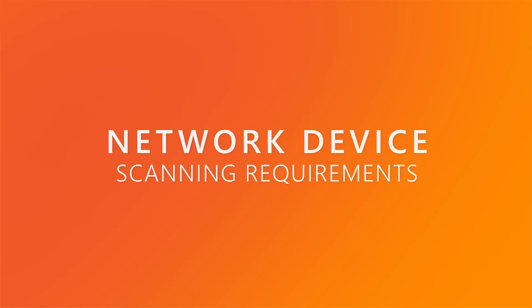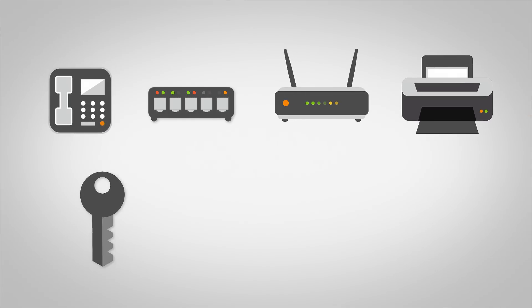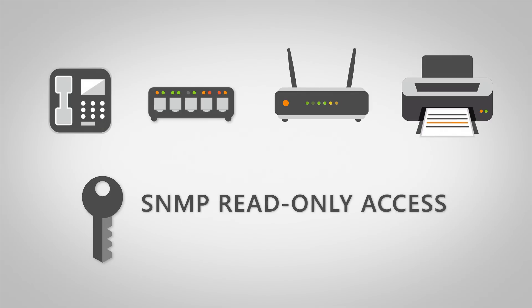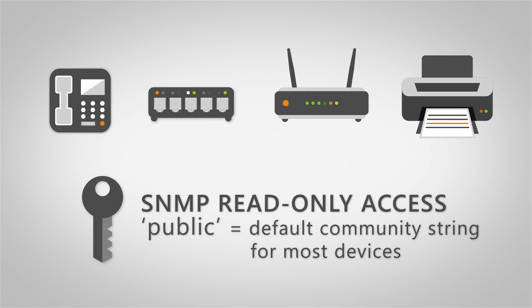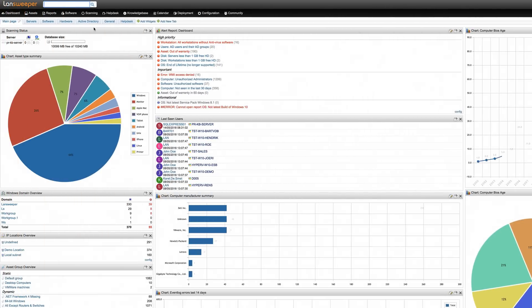SNMP generally provides Landsweeper with the most detailed device information. Many network devices have SNMP enabled and use public as their default SNMP community string for read-only access. However, this could be different for your network. To scan a network device,